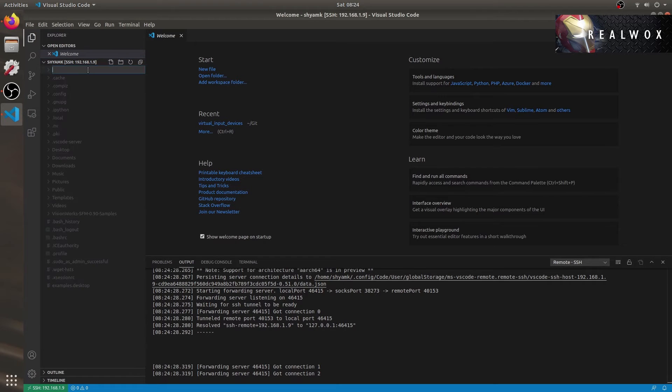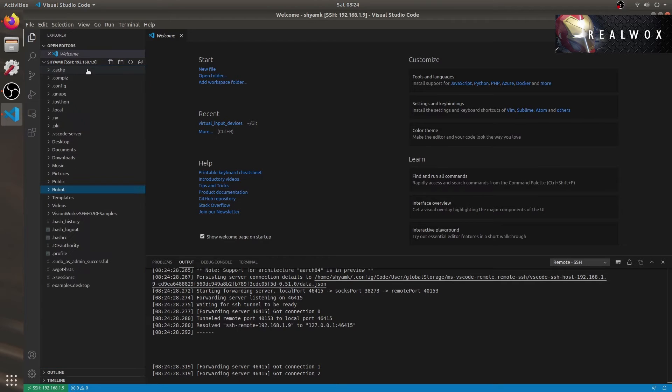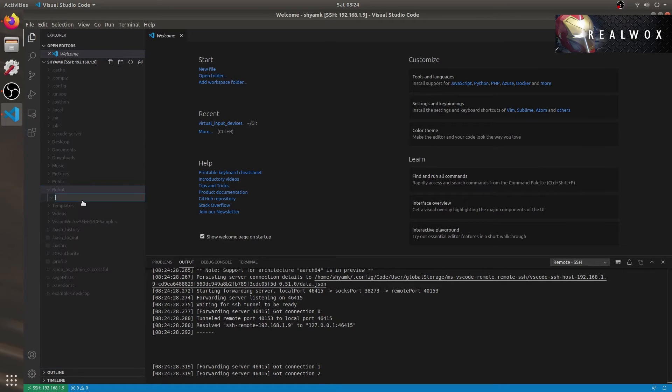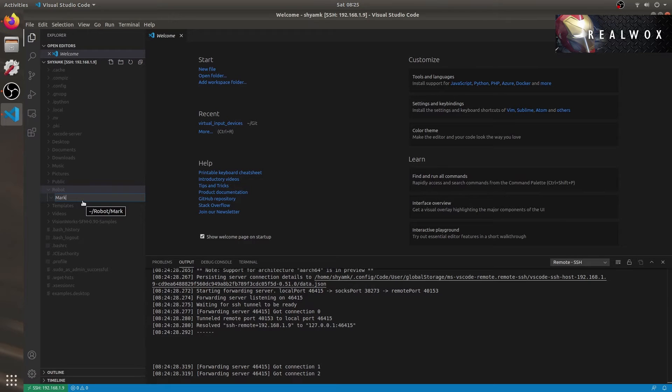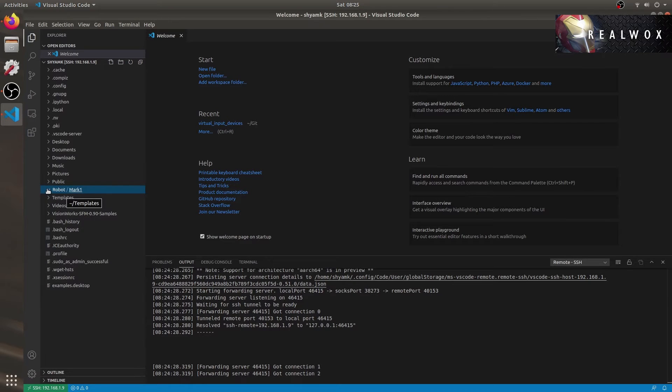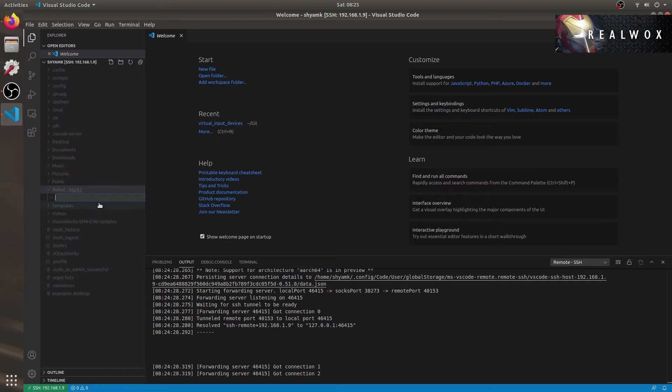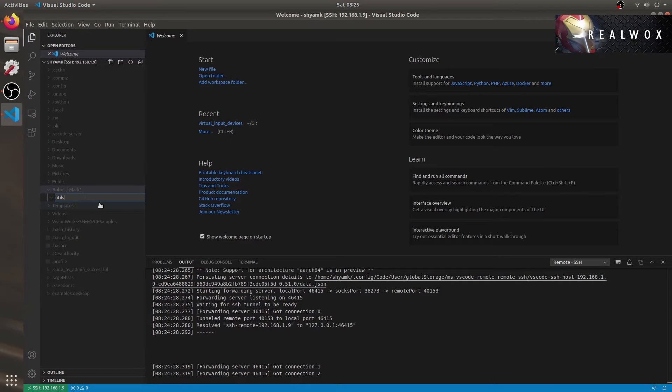Once we log into our Nano, let's create a new directory, maybe robot. We'll create another directory Mark one within the robot directory. We might also need a directory for utils. So I'll also be creating a directory for utils which can add all the utils functions modules that we'll create.